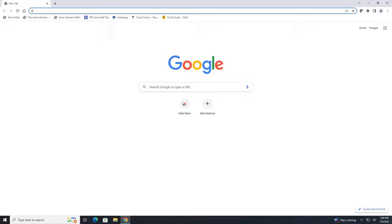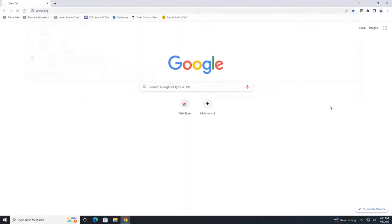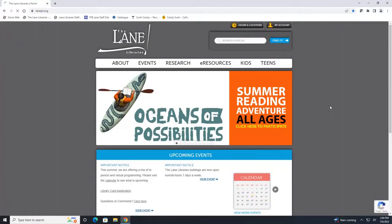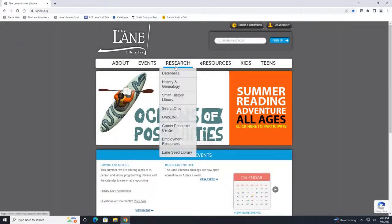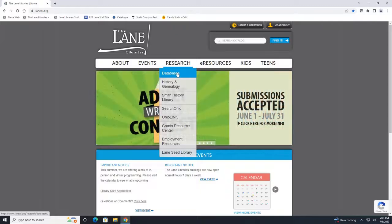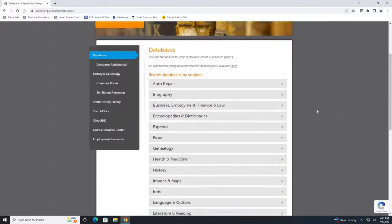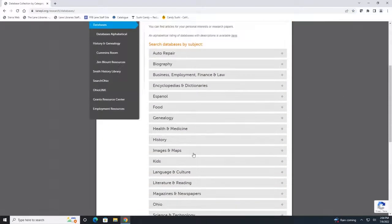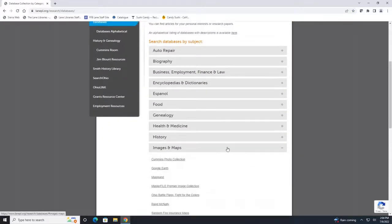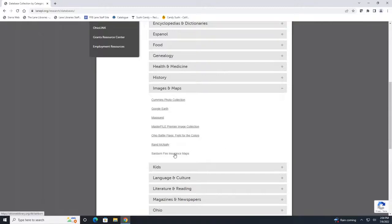To view them you're going to go to our main website at lanepl.org. Then under the research tab select databases. Scroll down to images and maps and select Sanborn fire insurance maps.